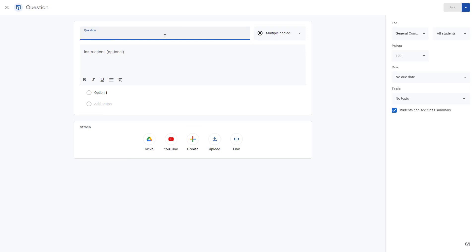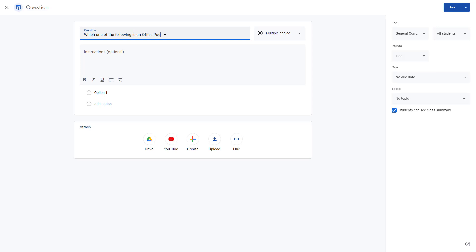For example, I'm going to ask a question like 'Which one of the following is an office package?'